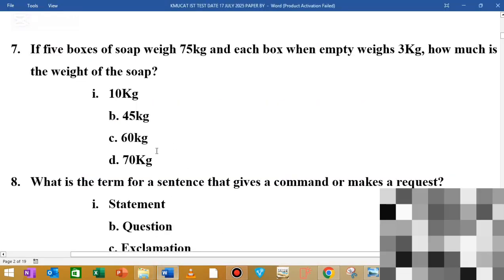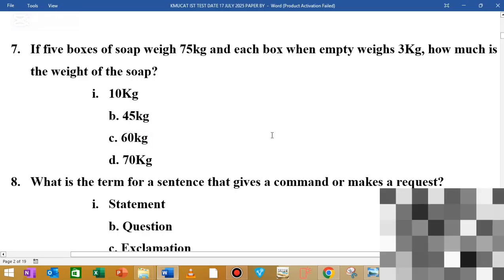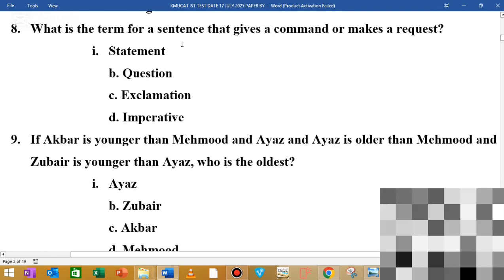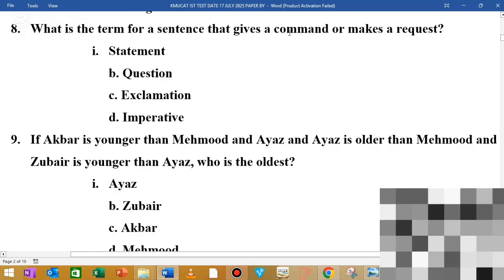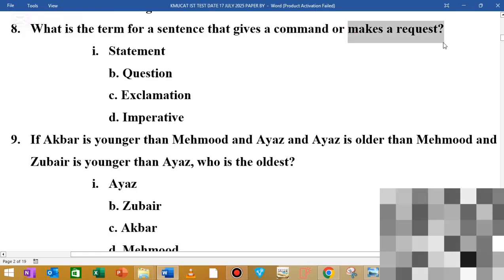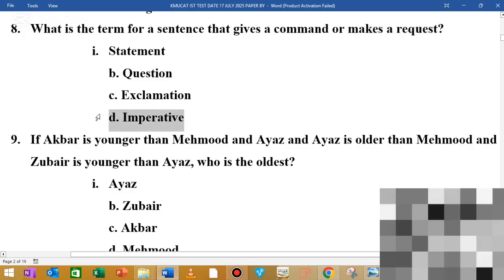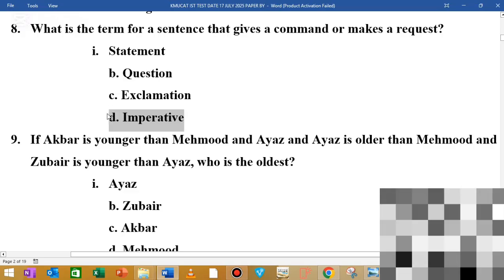The next question is: what is the term for a sentence that gives commands or makes a request? If you have a sentence giving commands or a request, you use an imperative sentence. The answer is imperative sentence.